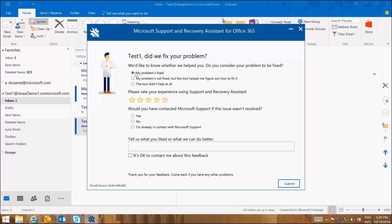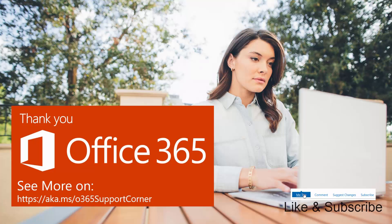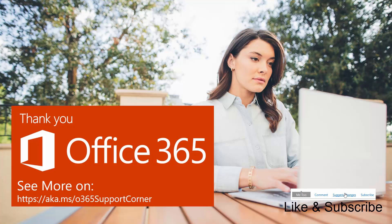And here is a short survey to rate if the tool has fixed the problem. Yes, my problem has been fixed. I'm going to give it a five star rating. And yes, I would have contacted Microsoft support if my issue is not resolved. And I'm going to submit that. And that's it. Thank you for joining.